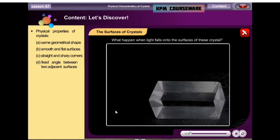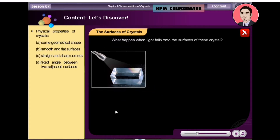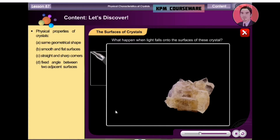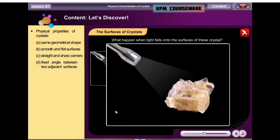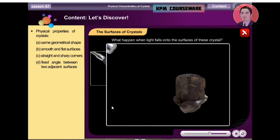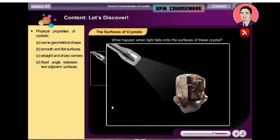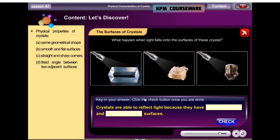Observe these crystals. What happens when light falls onto the surfaces of these crystals? Key in your answer, then click the check button once you are done.